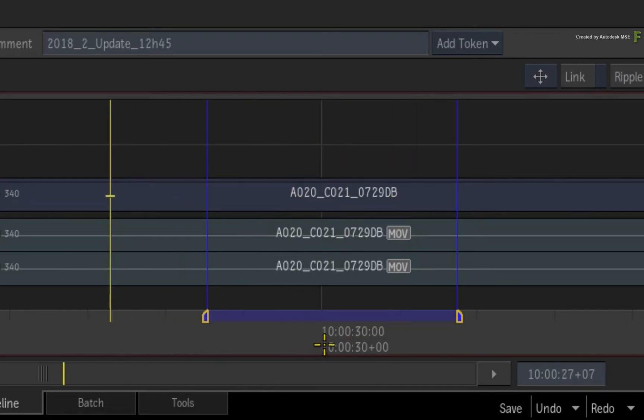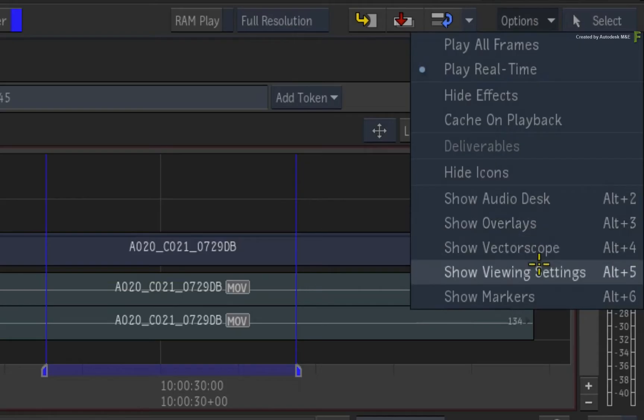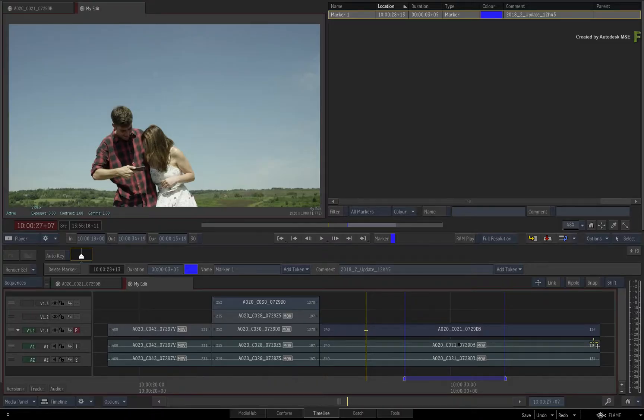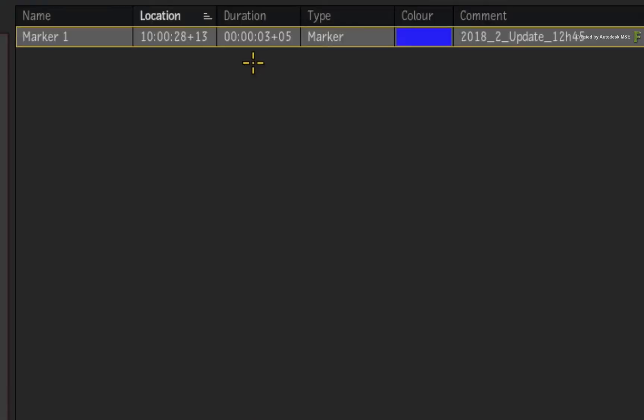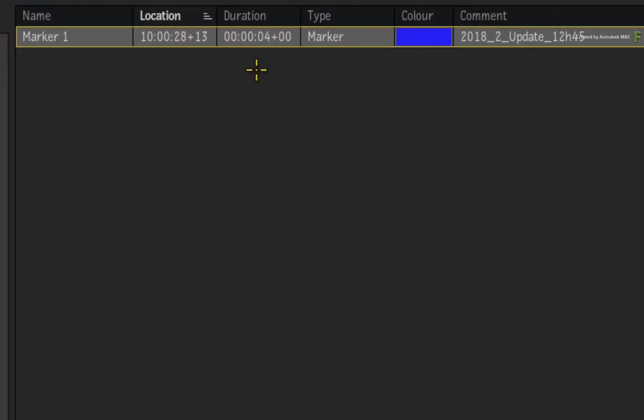As an extra tip, if you call up the Markers view, either using the Player Options pull-down menu or pressing the Alt-6 keyboard shortcut, you will see that there is a Duration column for all the Markers. The tip is that you can click and drag on the Duration value, and this will adjust the marker duration in the sequence. This only applies to the Markers duration, and not the Location or Start frame.